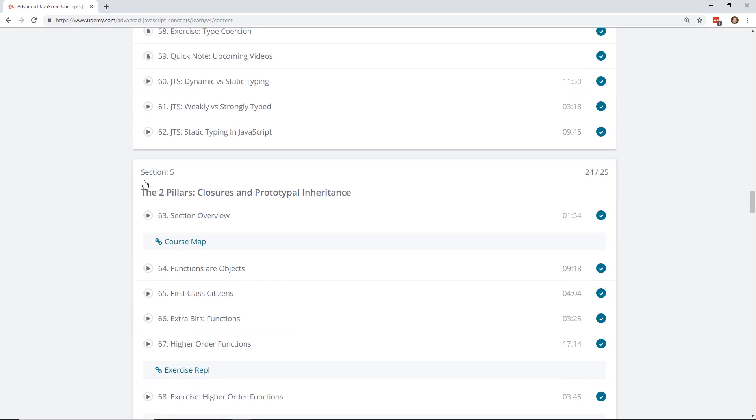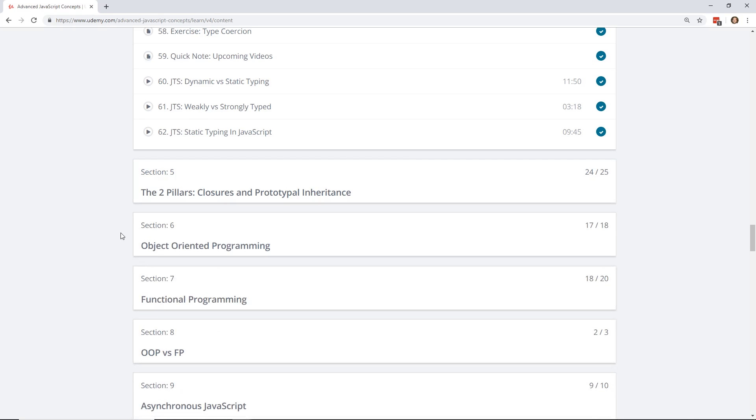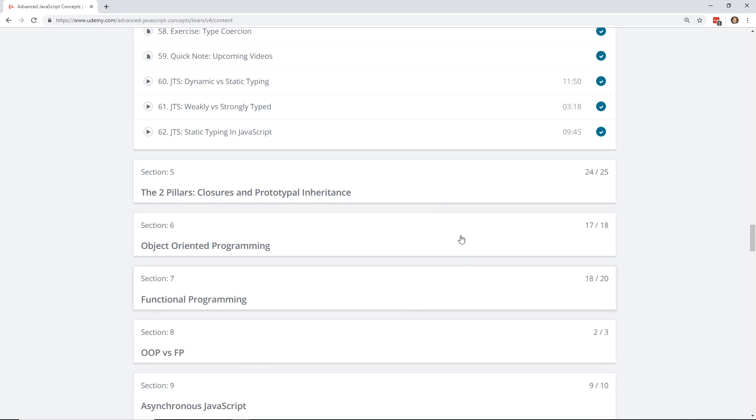And then he goes into section five, which is the two pillars, closures and prototypal inheritance. So really these, the next sections, five, six, seven are really closely knit together because you're going to look at closures and prototypal inheritance, and then OOP, object-oriented programming, and then functional programming. Knowing these three right here is so good to know, especially if you want to level up your JavaScript skills and understanding all of this and how it works is really important. I think this is kind of the heart of the whole course at this point is to learn these three sections.